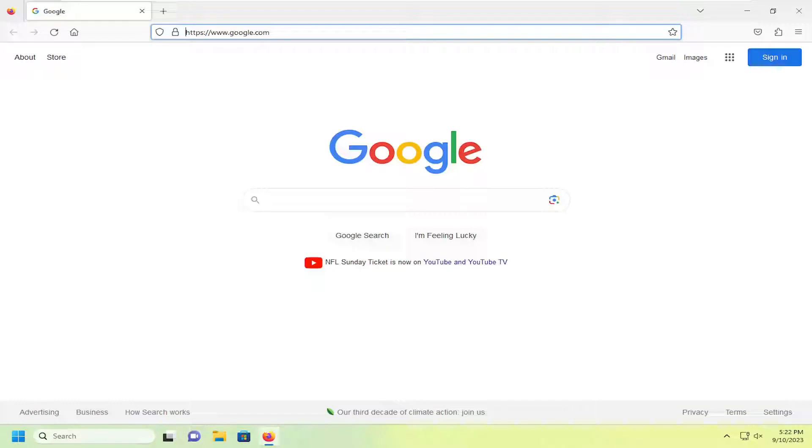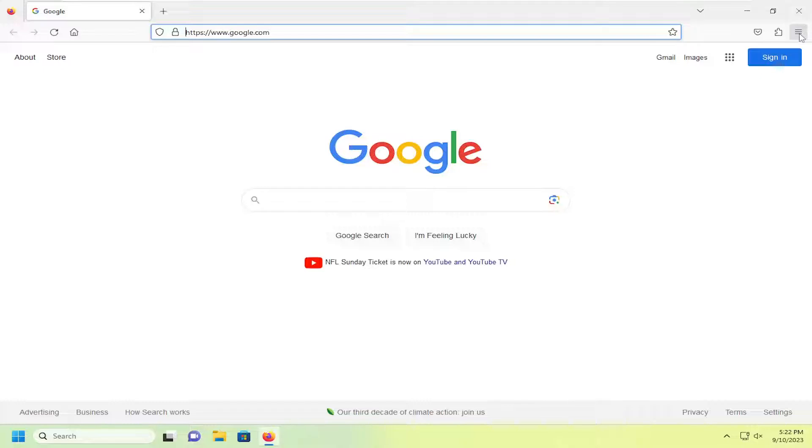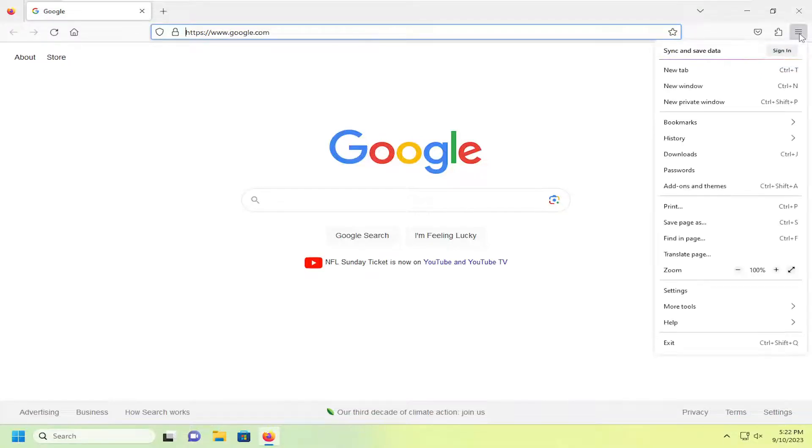So this should hopefully be a pretty straightforward process here. And without further ado, let's jump right into it. All you have to do is select the menu icon at the top right corner of the Firefox web browser and left click on that. And then go down and select settings.